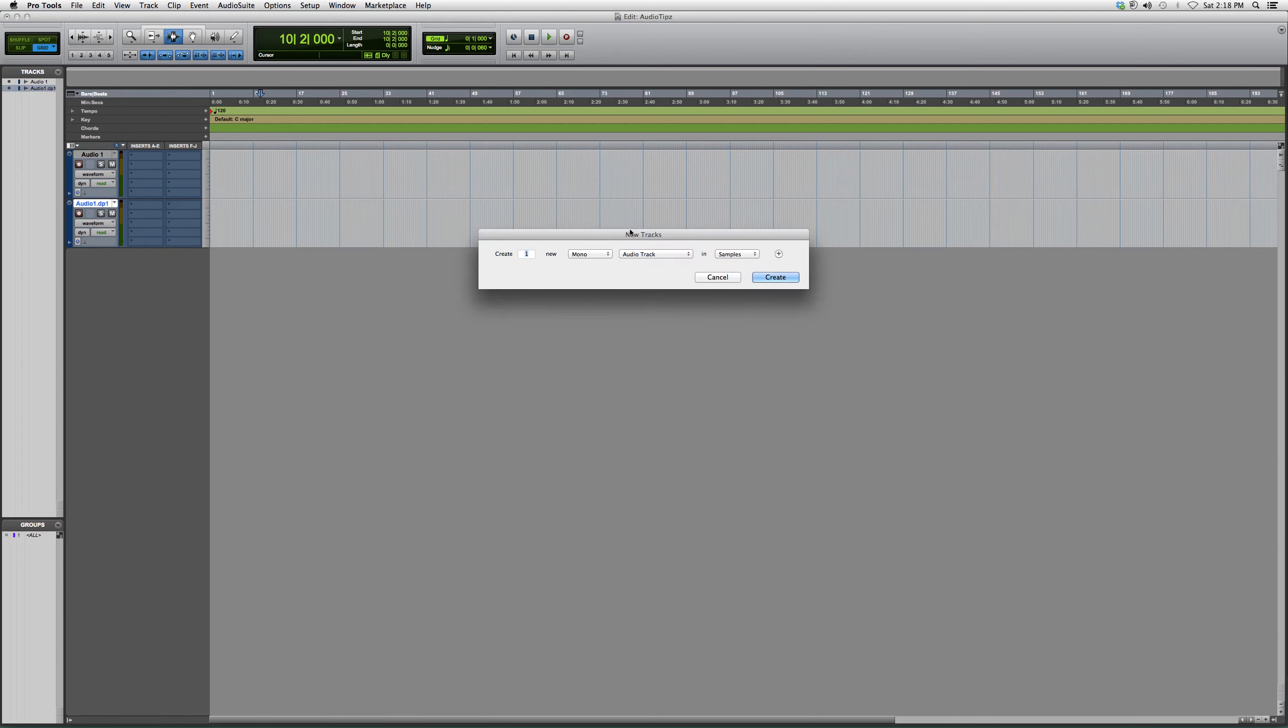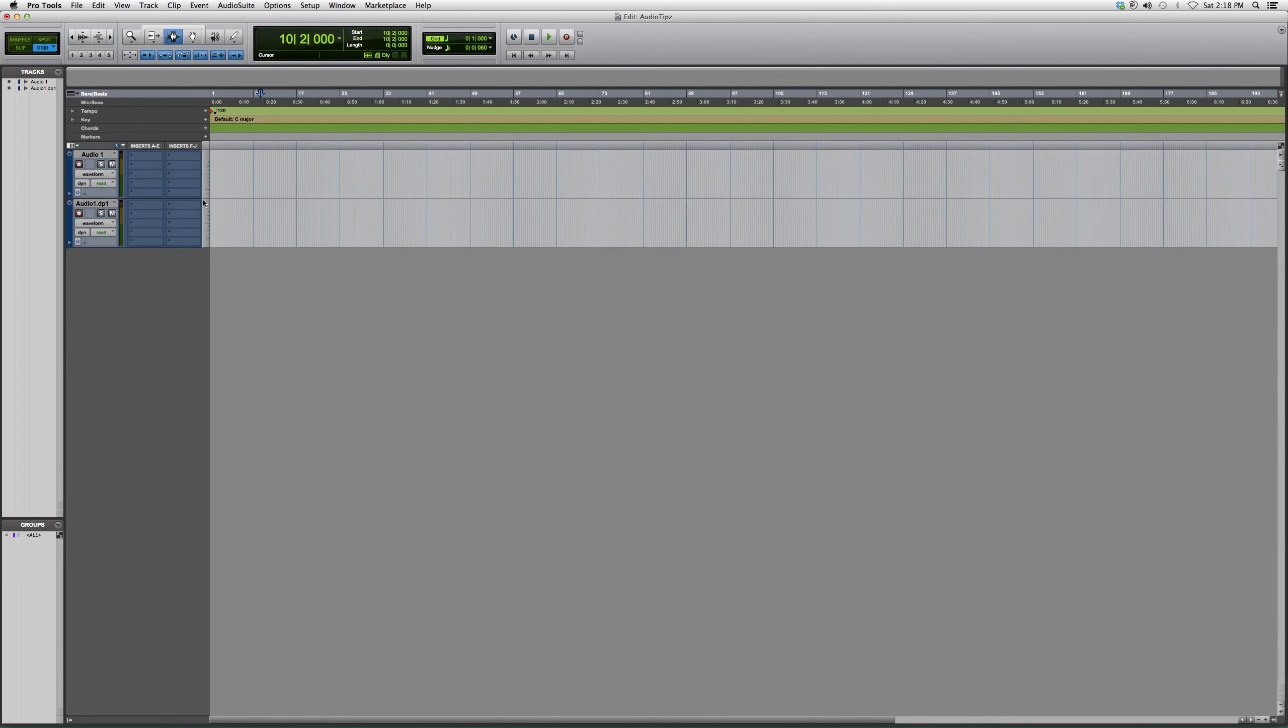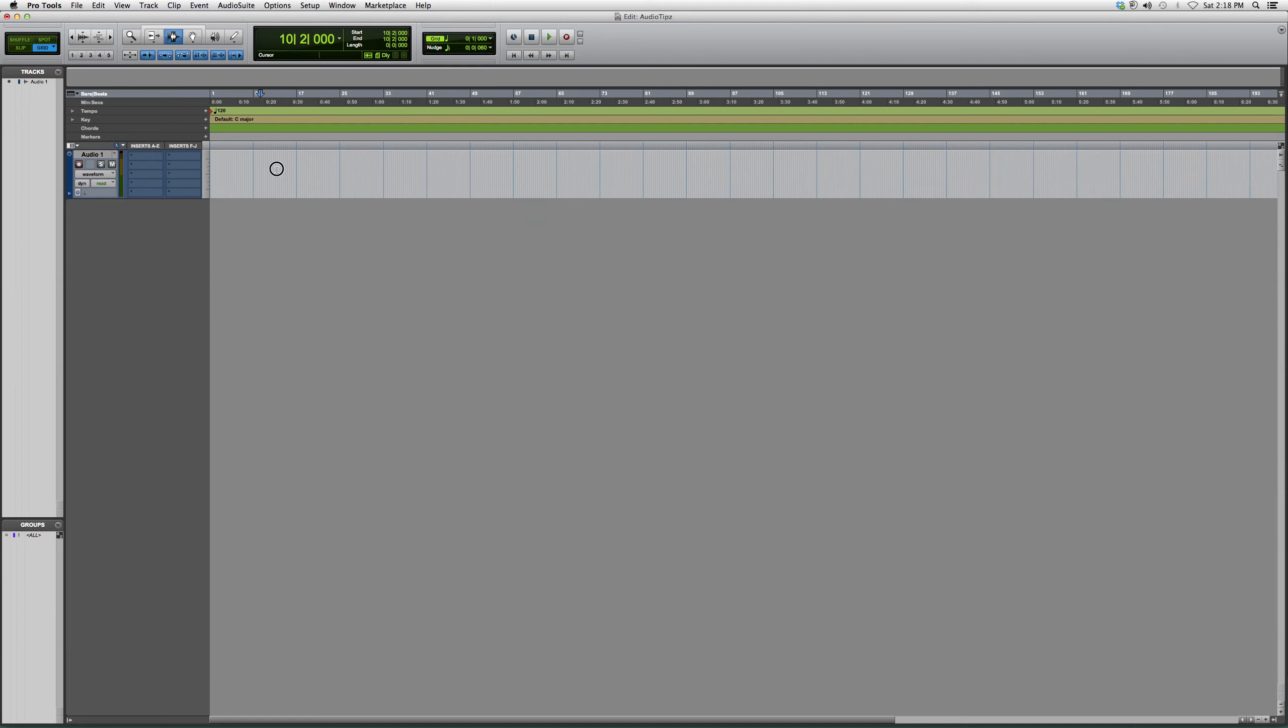If you click new, it's just going to make a new track. Duplicating is copying the exact same track and whatever audio is in it.